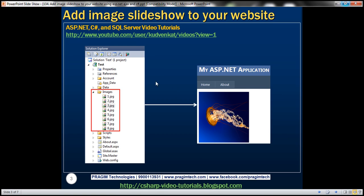This is what we want to achieve. Notice that I have this images folder which has got a few images. We want to display one image at a time on a web form in an image control, and the image displayed should be changed automatically every one second without the user having to post the page back to the server.